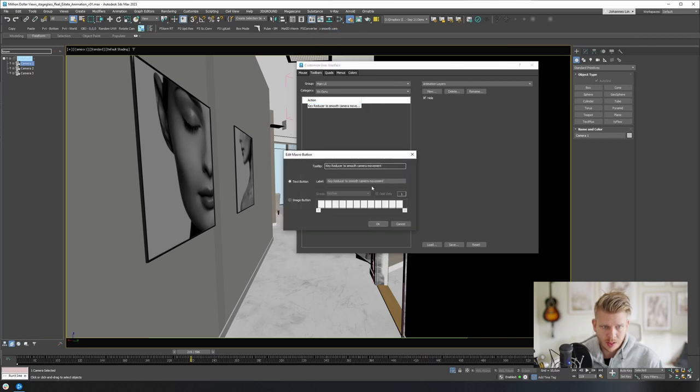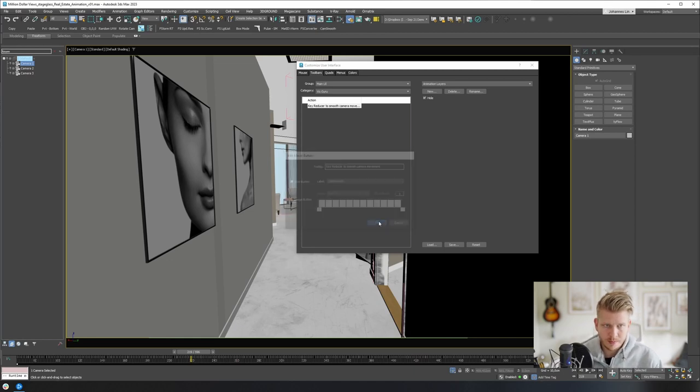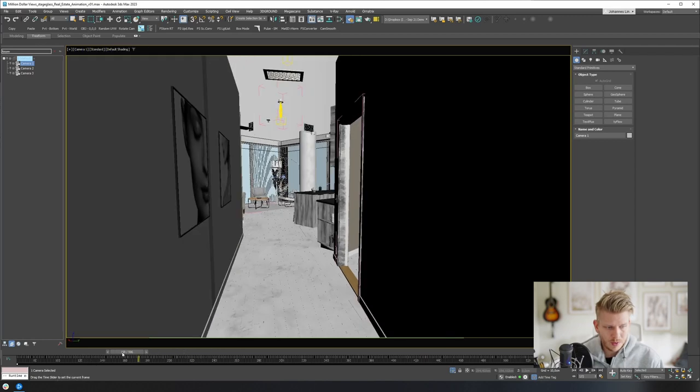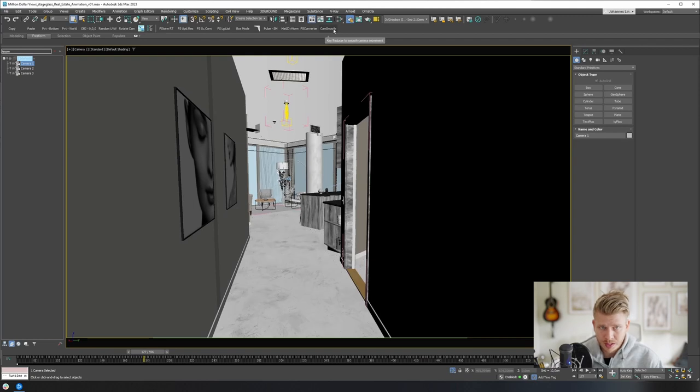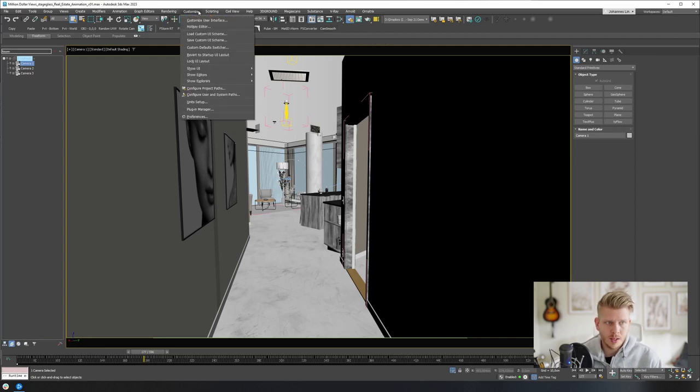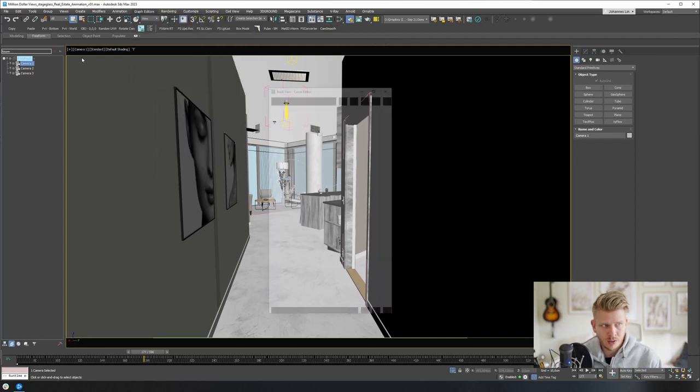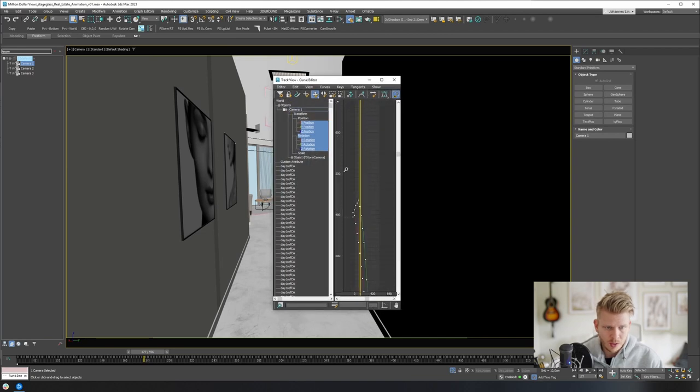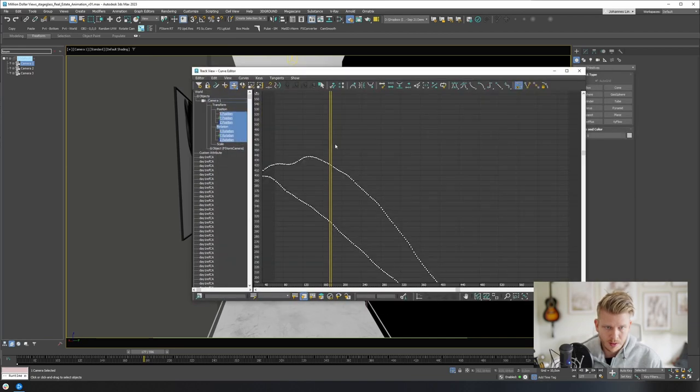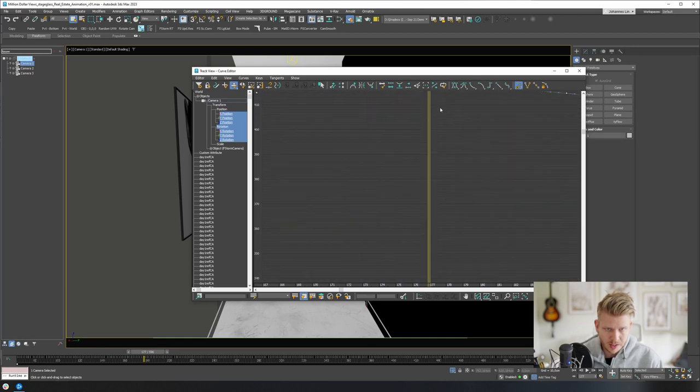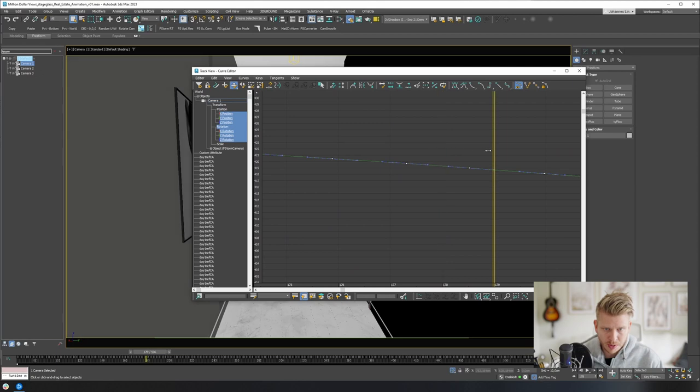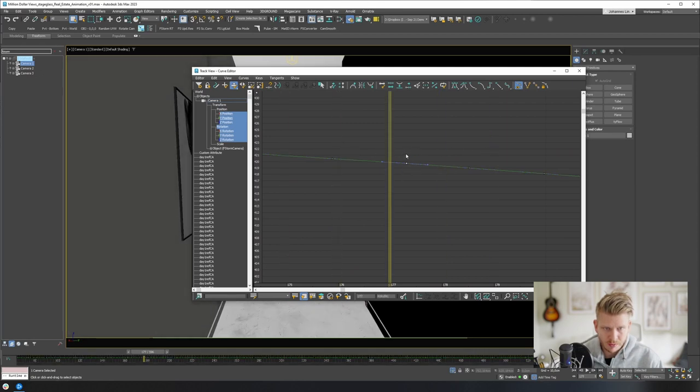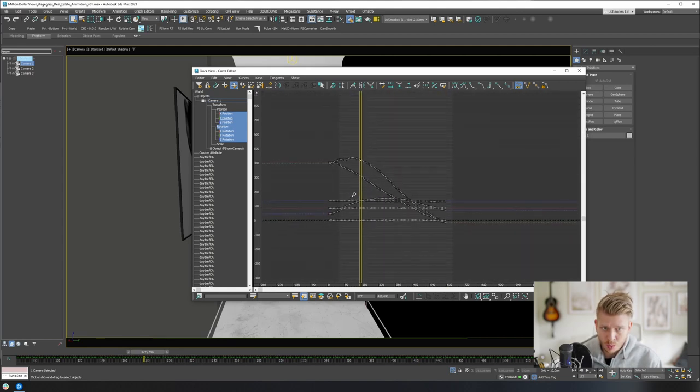I have one problem though - this script does not work when you have keyframes that are in between two frames. I will show you the problem. If I open the graph editor and curve editor here on this camera, we can see all the keyframes that this camera has. You might also see that the keyframes aren't actually placed on the actual frames - you can see the keyframe is here in between two frames, and that means that this script will not work.